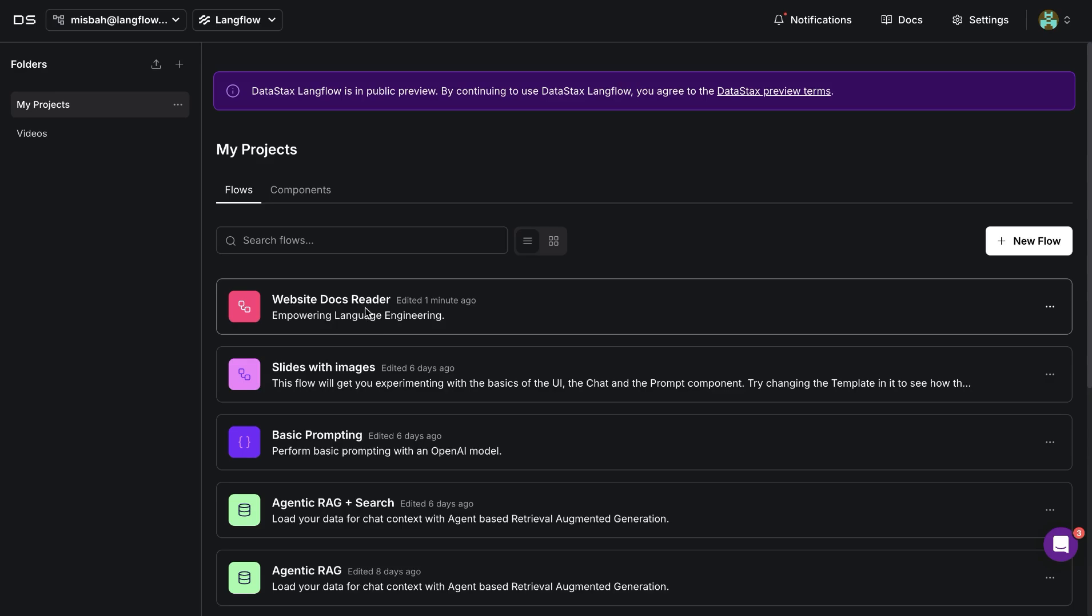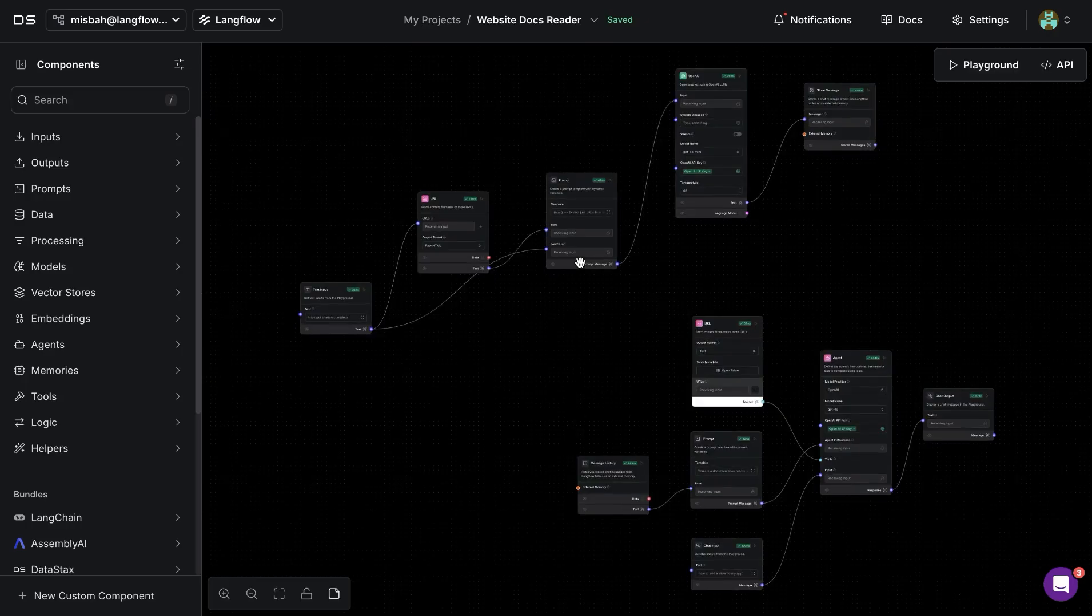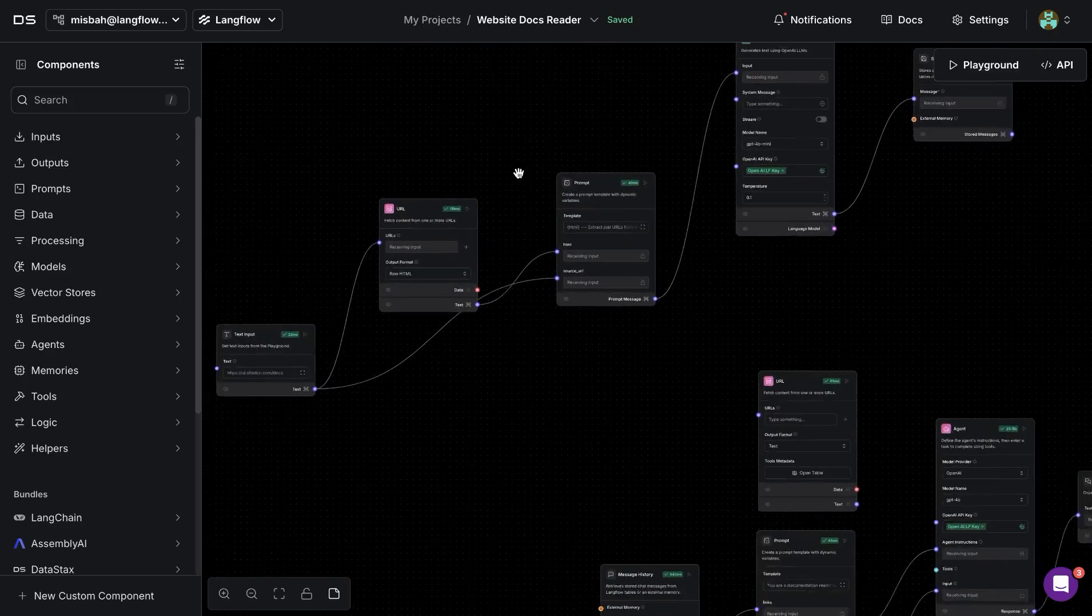You'll notice that it's going to be available in the projects. And once you open that, you'll see there are two different flows.